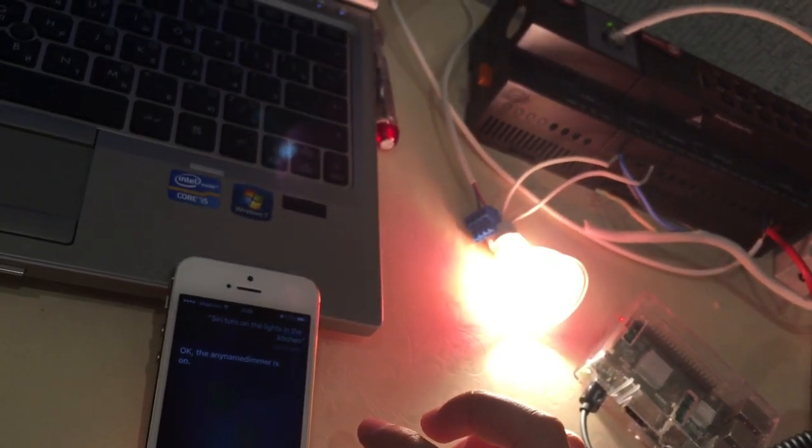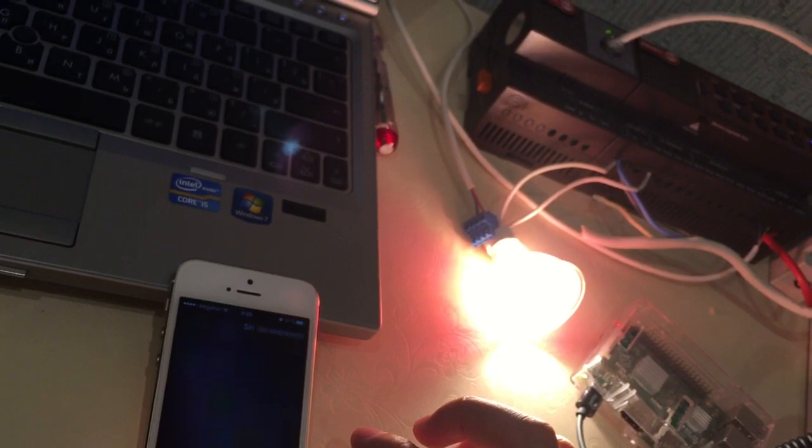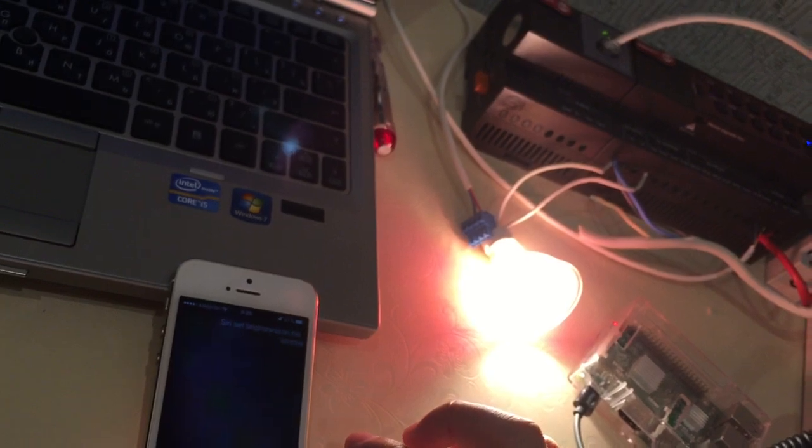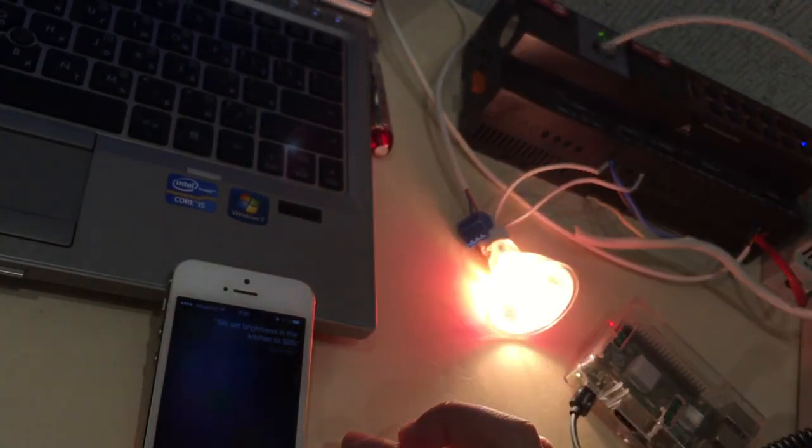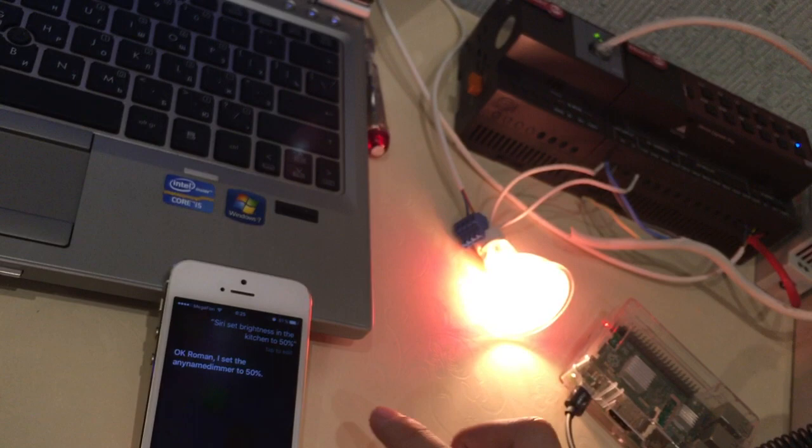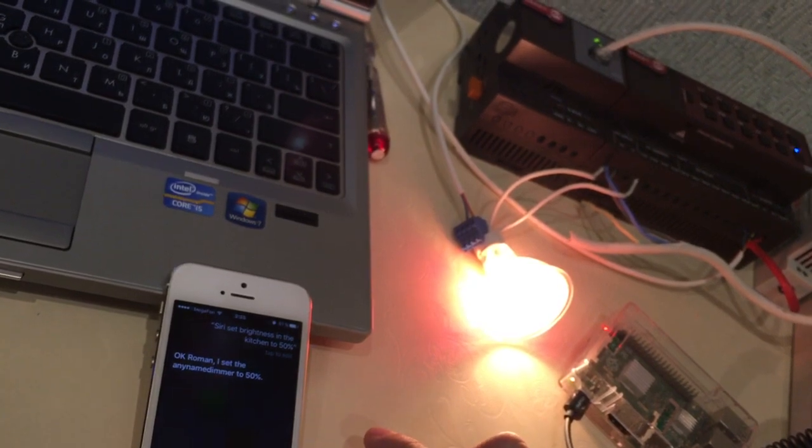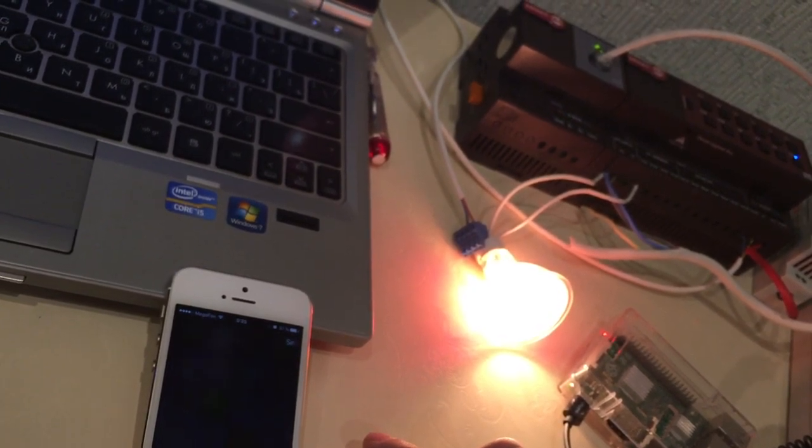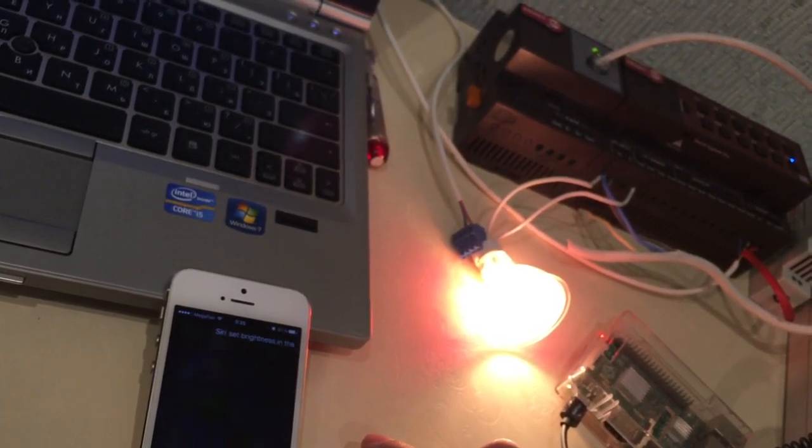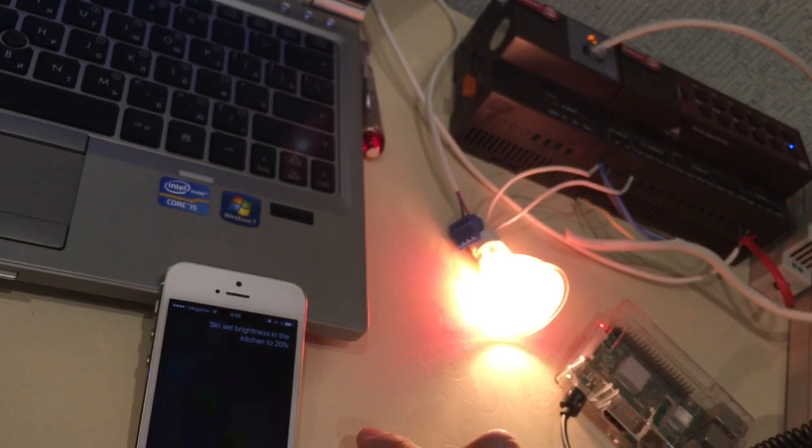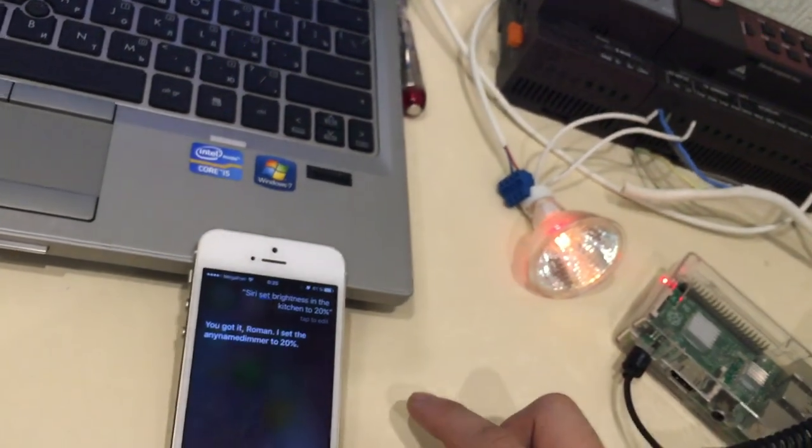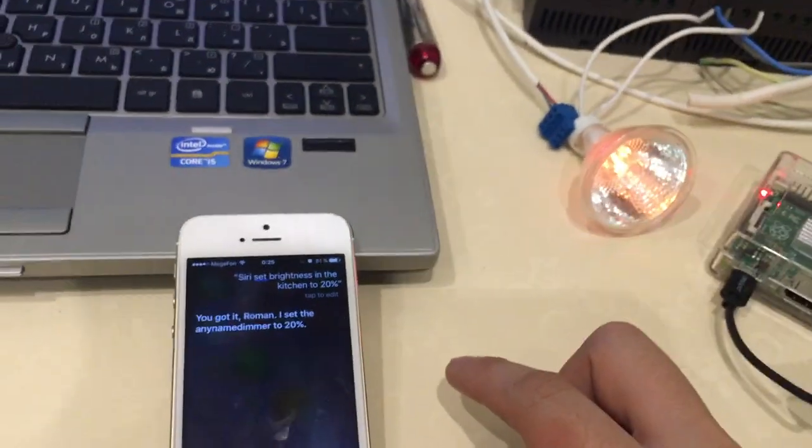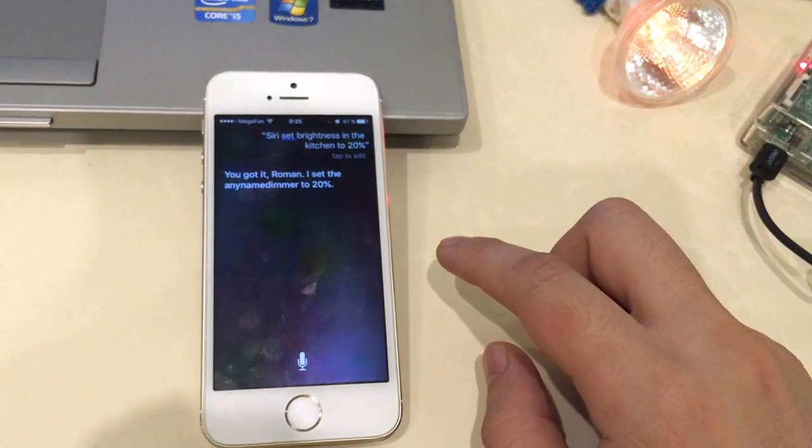Siri, set brightness in the kitchen to 50%. Okay. Siri, set brightness in the kitchen to 20%. You got it, Roman. I set the dimmer to 20%.